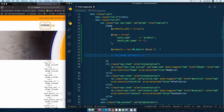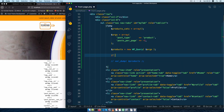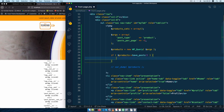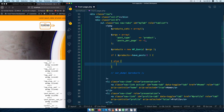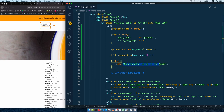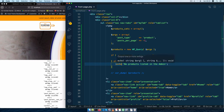I'll comment this out and use an if statement: if products have posts — this is a WordPress function we can use in this loop — then we are going to do particular things. Else if we do not have posts, we're going to say 'no products listed in the admin'. I'll echo this out. This message can always be changed.